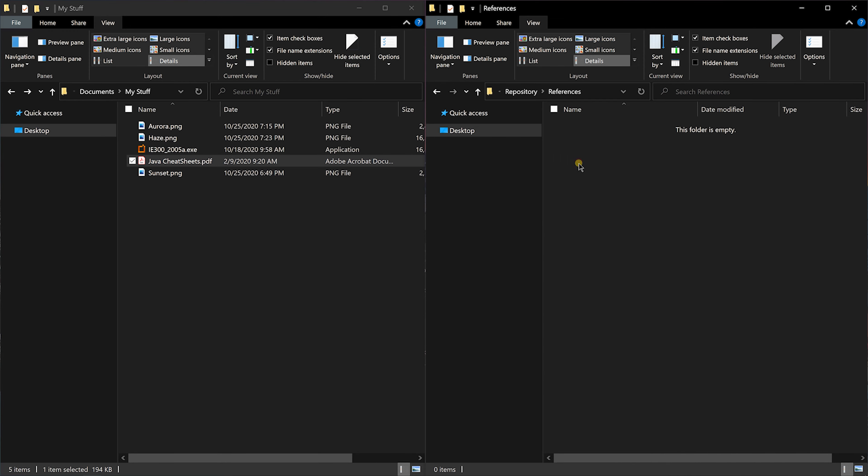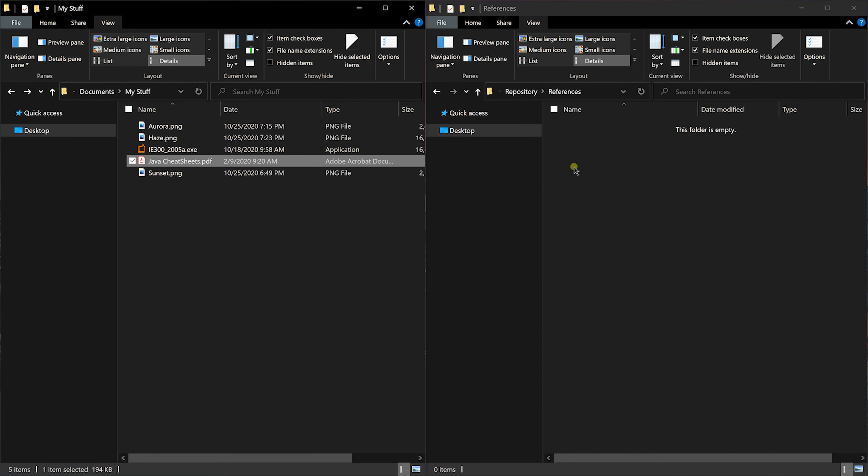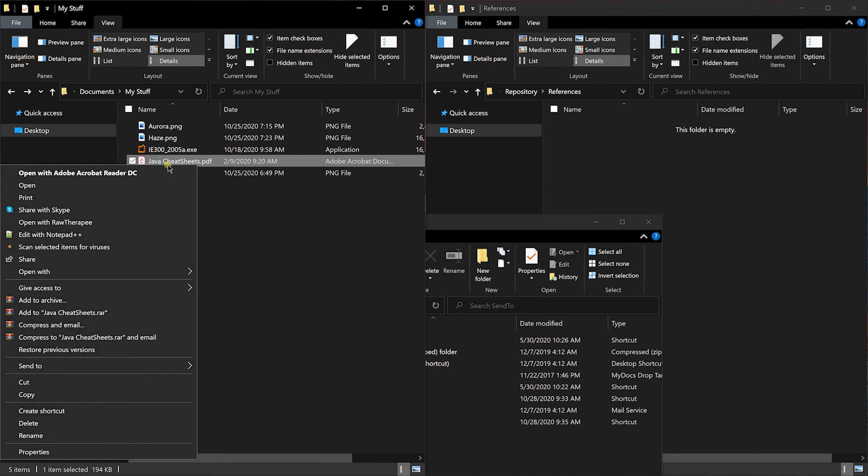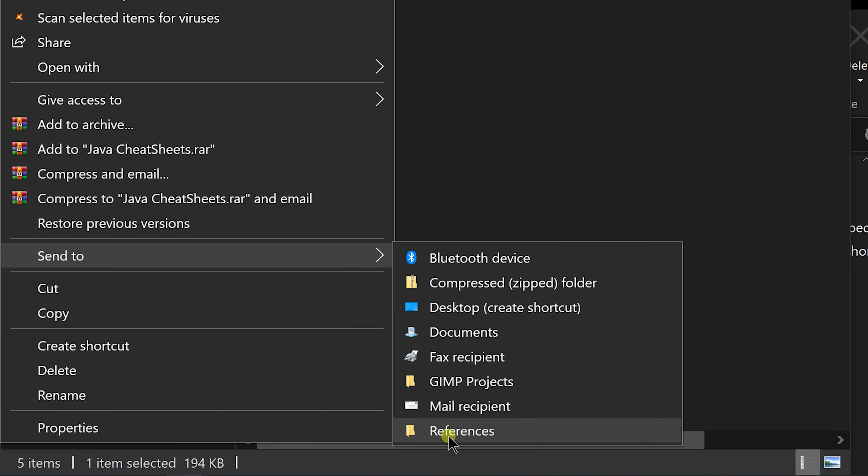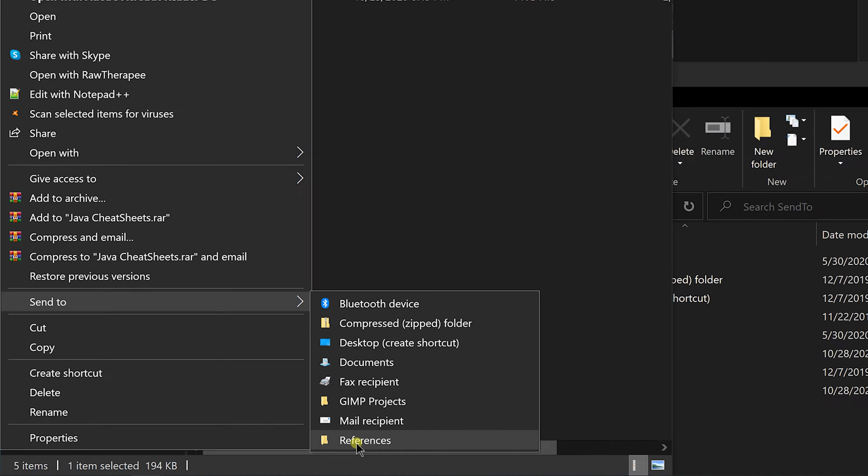So let's try to copy this PDF file using send to. You can see references folder is now listed as an option. Click on it and it's now copied to references folder. You can even add applications that allow you to open a file by using a command line argument.